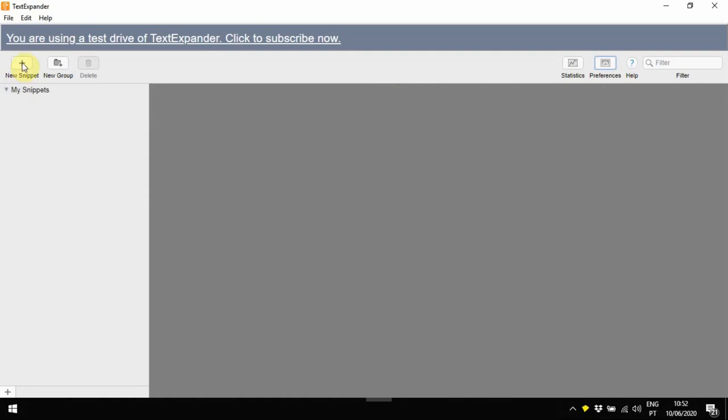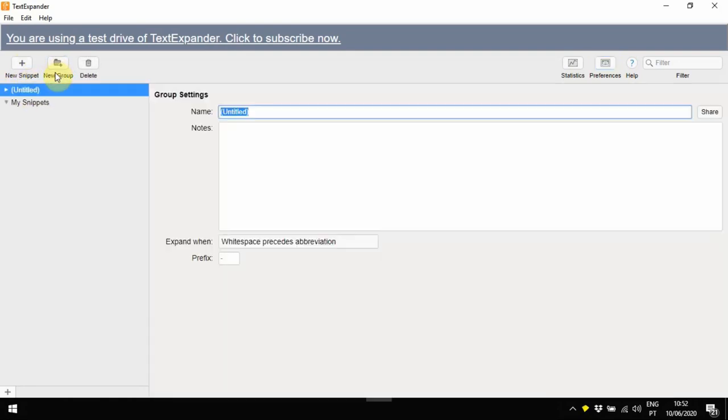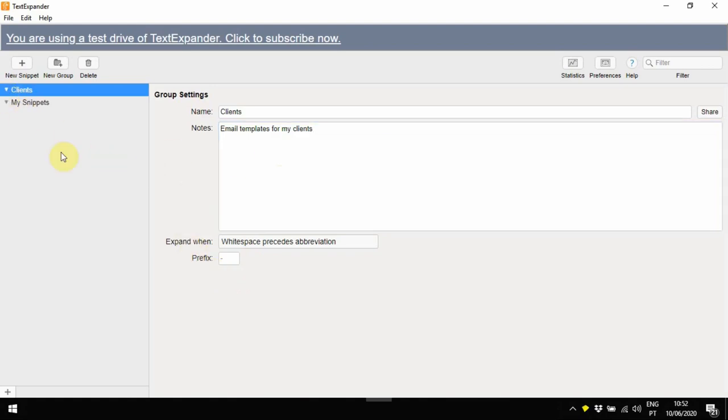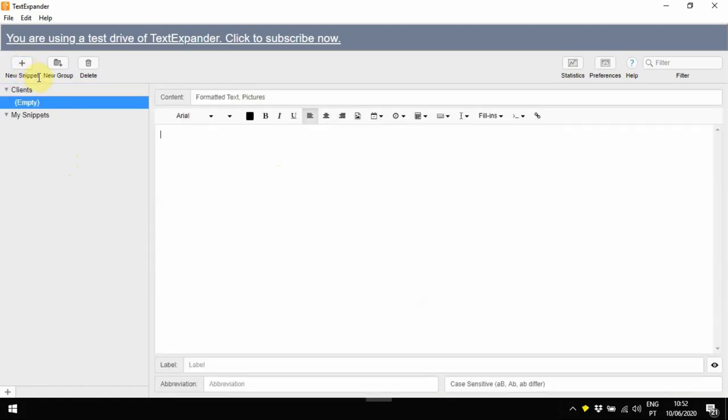It's easy to create text snippets or templates with TextExpander. You can also organize different types of snippets within different folders, which are called groups in the tool. On screen, you can see me creating a new group, which I'm calling Clients. I'm also adding a description to the notes section, just for my reference, and you can see the group has been created immediately if you look at the main menu on the left-hand side.